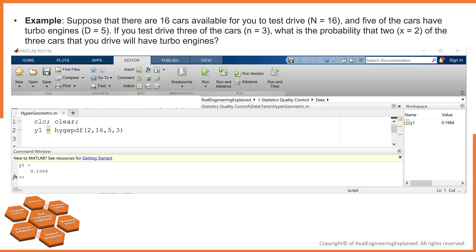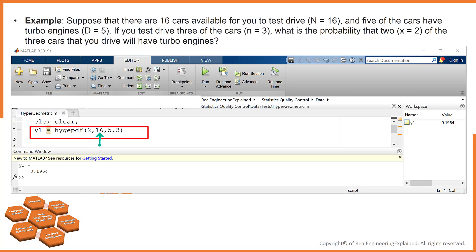Let's solve the previous examples in MATLAB. For the turbo car question, we can use the hypergeometric probability distribution function. The first argument is number of successes x, which is 2. The second argument is the size of the population, which is 16. The third argument is the number of items with the desired characteristic in the population — in this case, 5 turbo cars. The fourth argument is the sample size, which is 3. The answer is 19.6%.